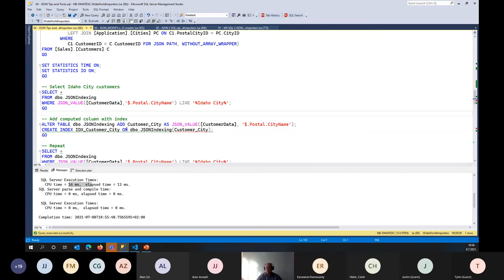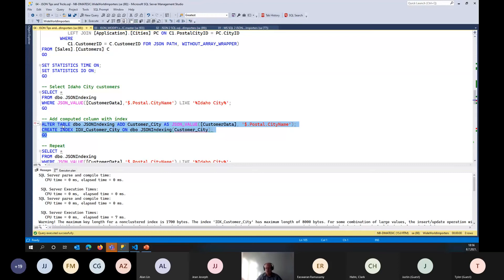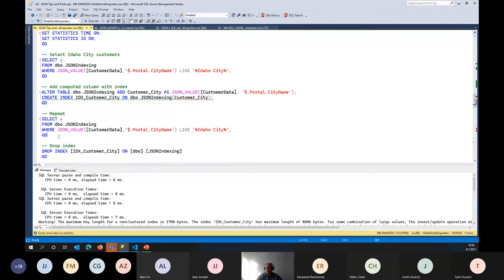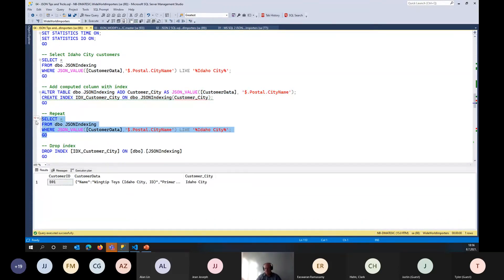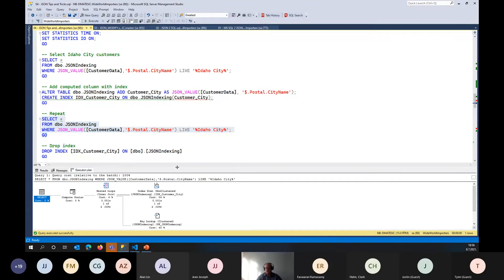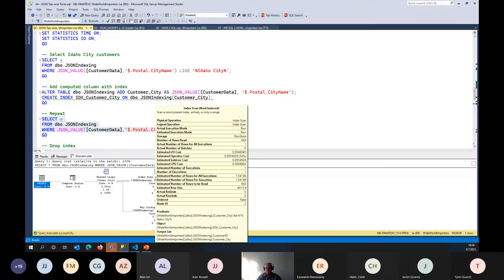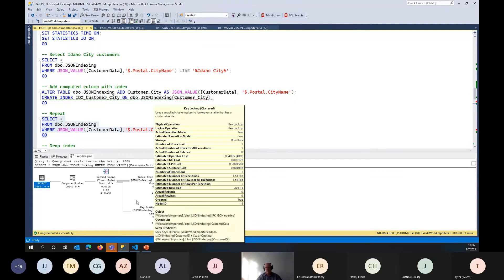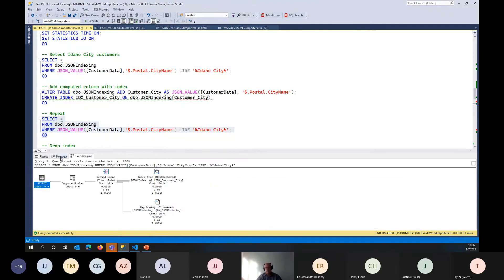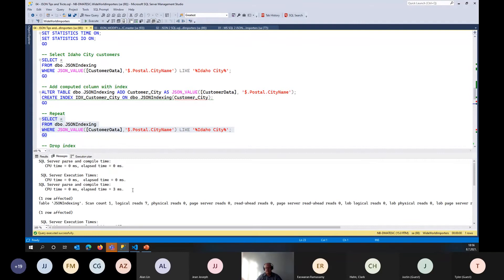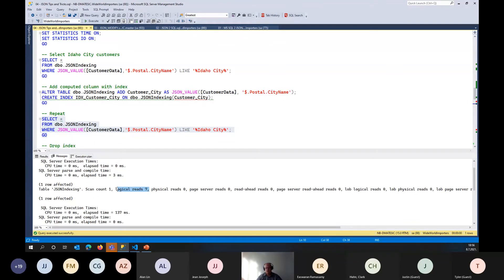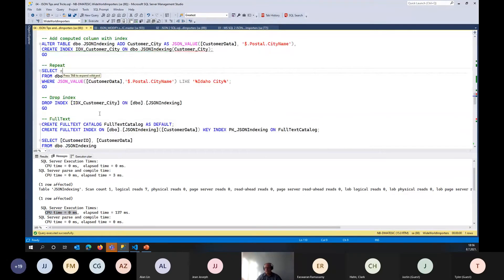To improve performance, we can ALTER TABLE to add a computed column that extracts the JSON property value, and then create an index on that computed column. Running the same SELECT query now results in an index seek with a key lookup — only 7 logical reads and zero CPU time. That is a significant performance improvement from the index scan we had before.